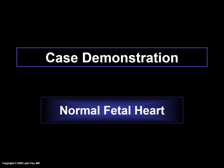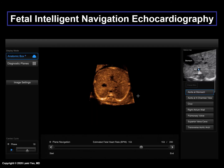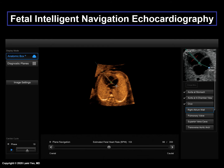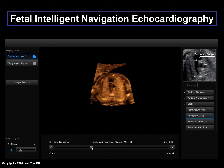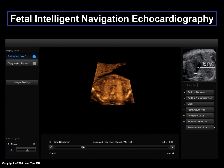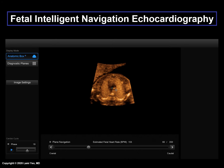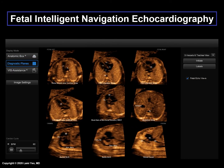Now we will show FINE applied to a fetus with a normal heart. The first structure to be marked is the aorta at the level of the stomach. Next is the aorta at the four-chamber view, the crux, right atrial wall, pulmonary valve, superior vena cava, and the transverse aortic arch. After this structure has been marked, within several seconds, all nine fetal cardiac views will appear at the same time. And here, automatic labeling is shown.